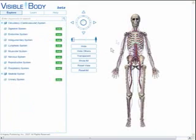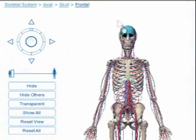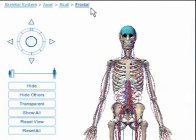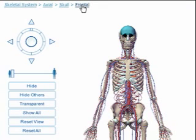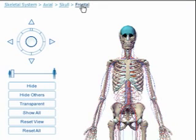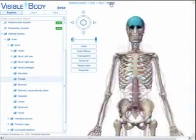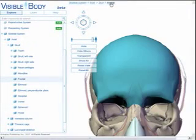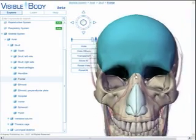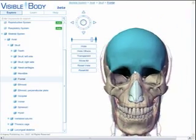The breadcrumb trail above the viewing area identifies a selected object and shows you an object's lineage back to the body system level. Clicking on an object's name in the breadcrumb trail at any point in the lineage will select it in the model. Double-clicking an object's name brings the object into focus, making objects in all other body systems transparent.